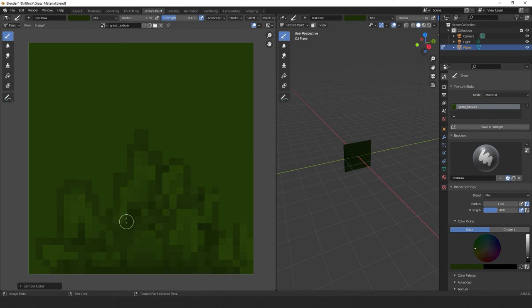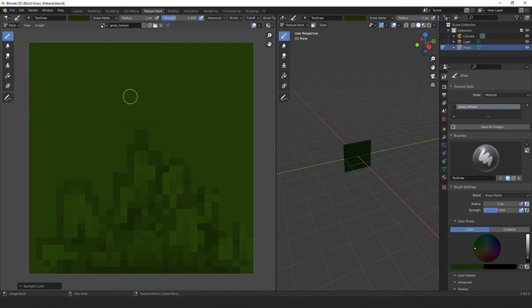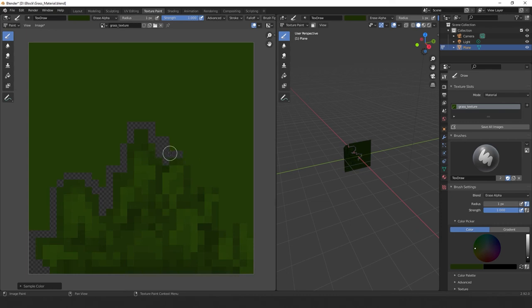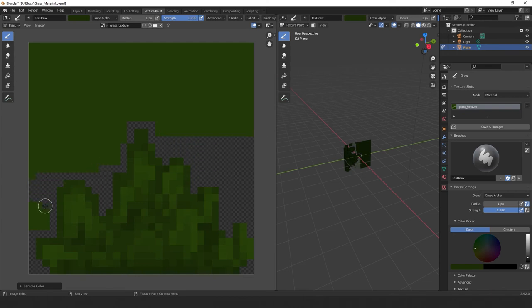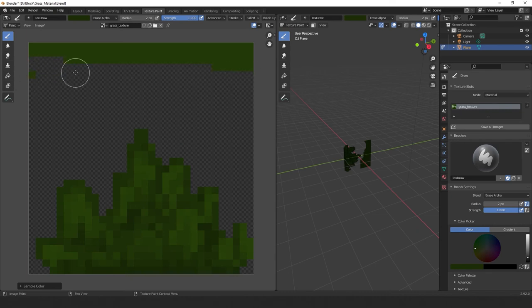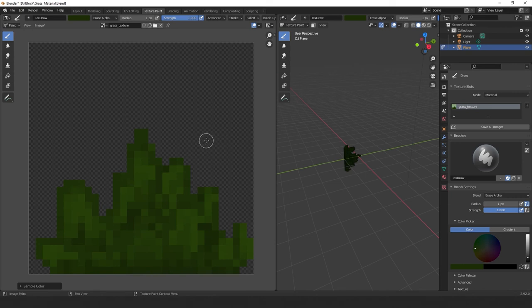Okay, so I'm happy enough with this, let's add our alpha. Go to the top of the screen, select where it says mix, and change it to erase alpha. Make sure your strength is at 1, and now erase everything other than our grass. Make sure you get everything, as sometimes you're left with floating pixels. So all I'm doing now, is carefully going around the edges of my model, erasing what I don't need. Now we'll change to a slightly larger brush, to remove what's left over. Now we're left with our grass.